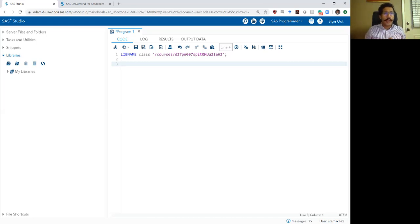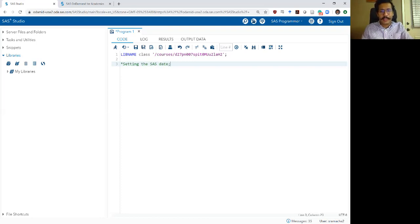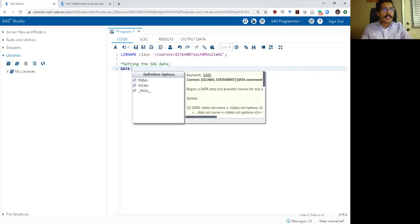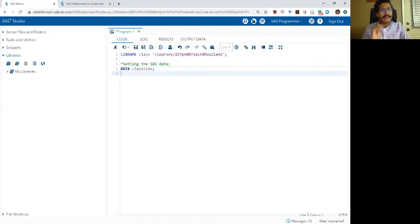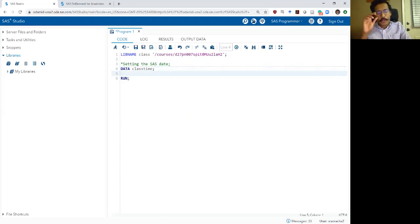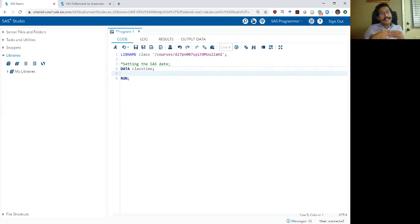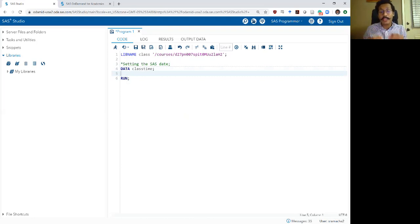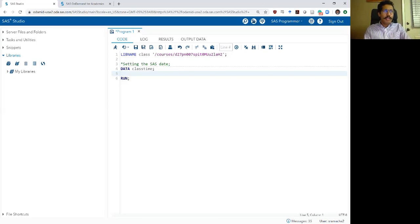Let's begin by setting a SAS date. I'm going to write a data step and call it 'class_time'. In this particular dataset, I'm going to skip the set statement and write a run statement directly. When you skip a set statement, you don't feed a dataset into the data step — instead, SAS creates this new dataset called class_time based solely on the commands you write between the data and run statement.